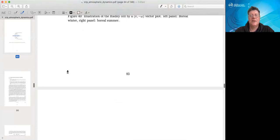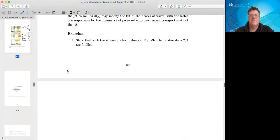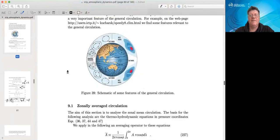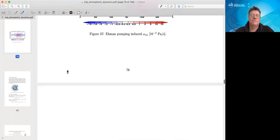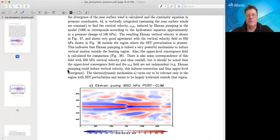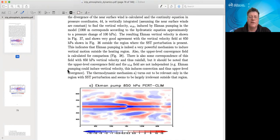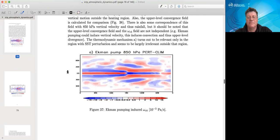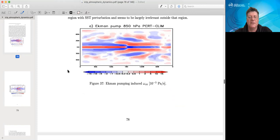In the last lecture we identified how an SST or heating anomaly can cause remote rainfall adjustments, essentially making use of a very simple model approach.